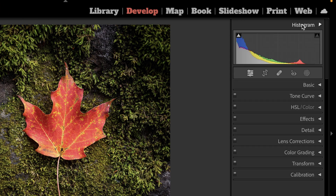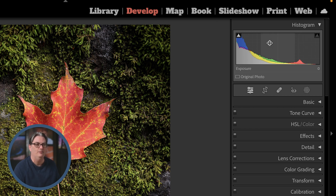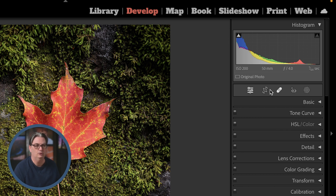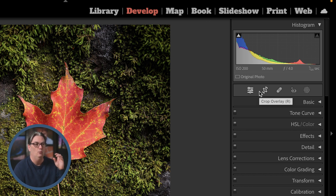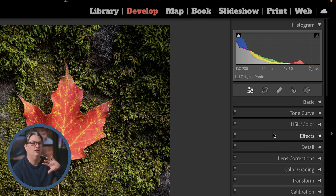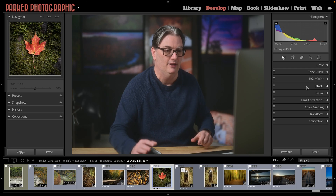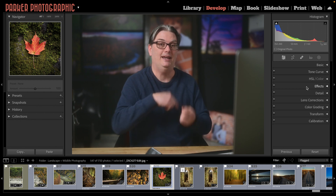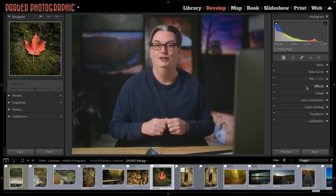On the right side in the develop module, we have our histogram, which I keep open so I can review it as I edit — it changes shape as I make adjustments, and I want to make sure I have the full dynamic range without clipping any information. Below that are local adjustment tools, which let you target specific areas of your image. Further down are global edits that target pixels across the entire image. We'll cover more of these in future tutorials. For now, check out the next video tutorial to learn how to import your images into Lightroom Classic.